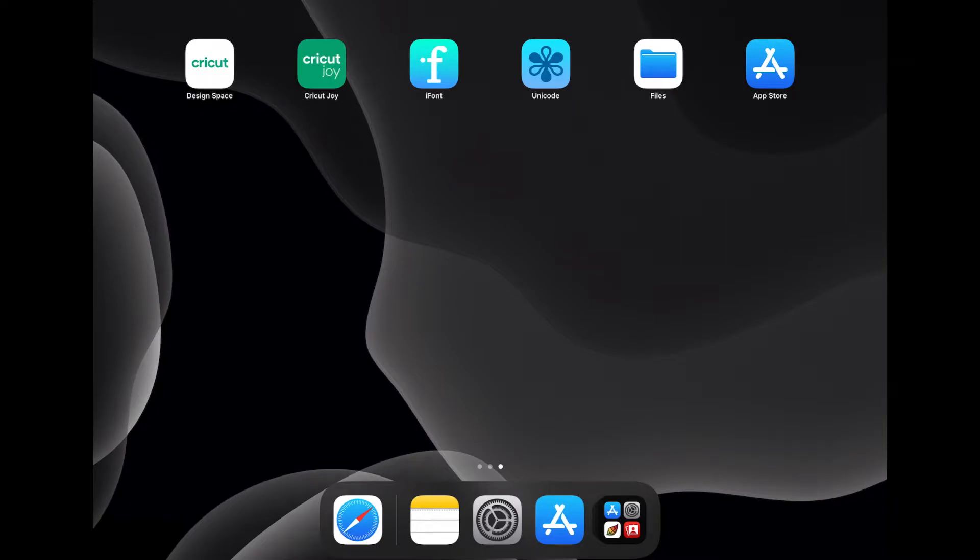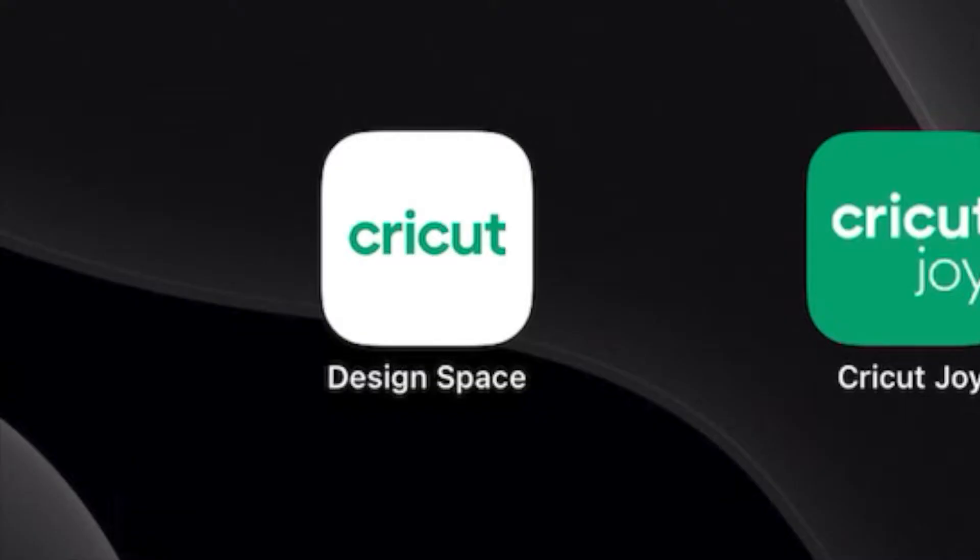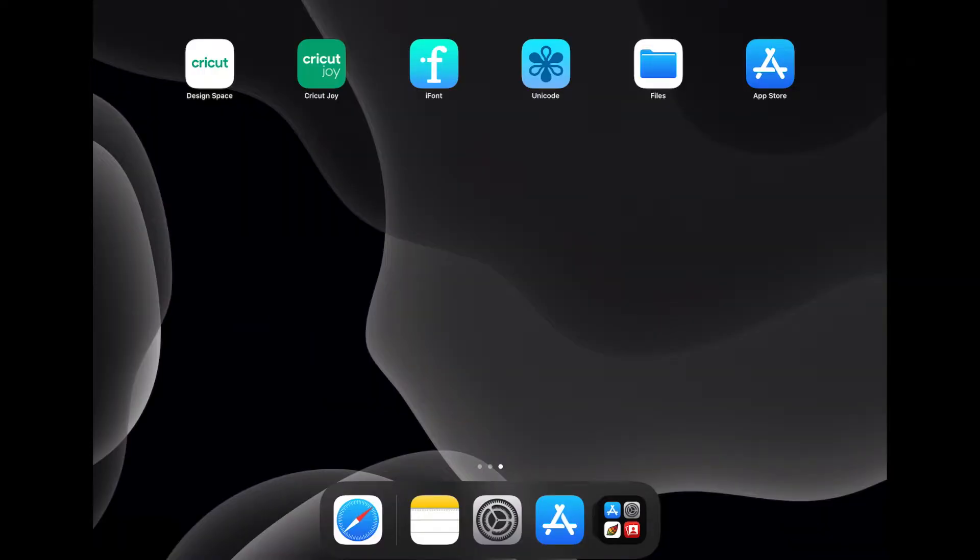To demonstrate our fonts being used, I will be using the Cricut Design Space app. But you can use whatever design app you want. I just happen to use Cricut a whole lot more than anything else.